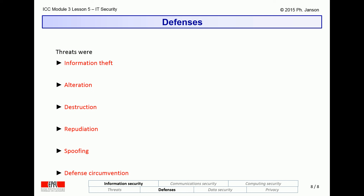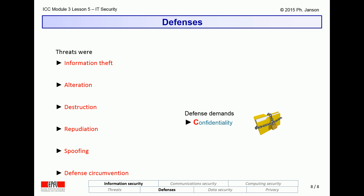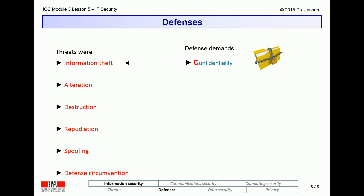Now that we have discussed threats, let us derive what sort of defense mechanisms we need to thwart them. We identified six major threats: information theft, alteration, destruction, repudiation, spoofing, and defense circumvention. The first kind of defense mechanism is called confidentiality mechanisms, to defend against information theft attempts. This is symbolized in the rest of this lesson by a locked folder icon.